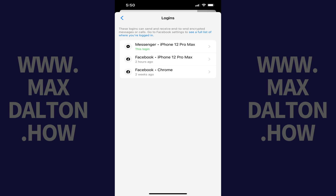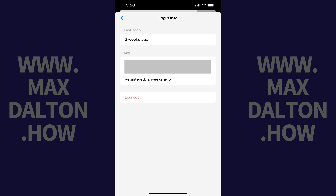Step 7. Tap the device you want to remove from using end-to-end encryption on Facebook Messenger. The login info for that device is shown.